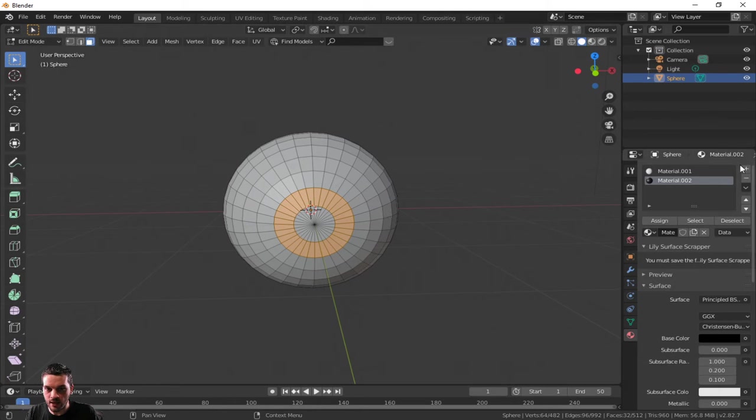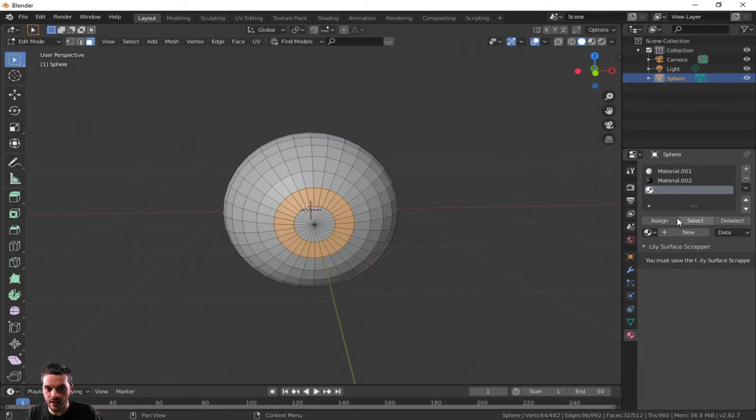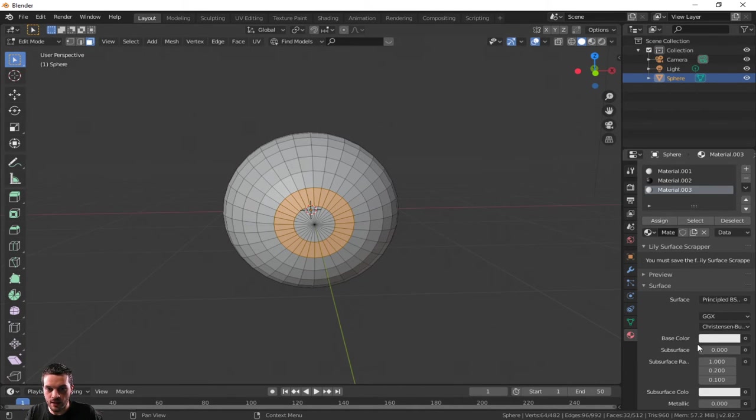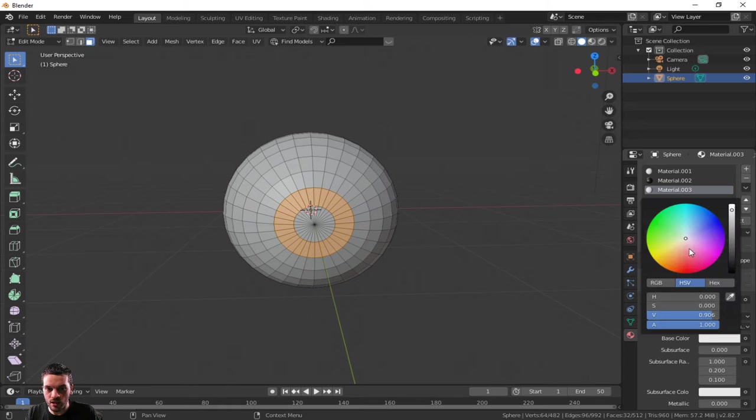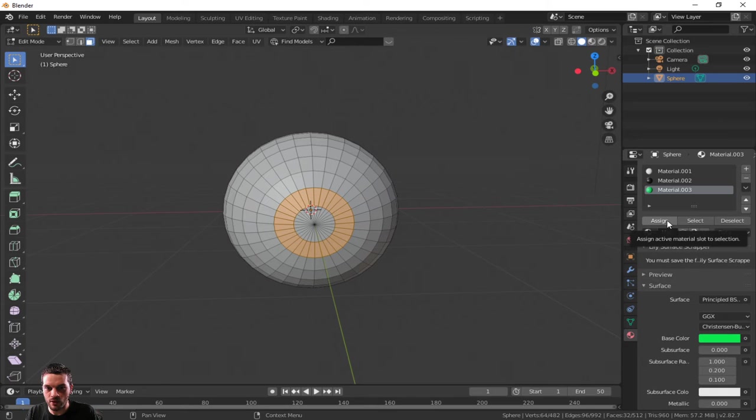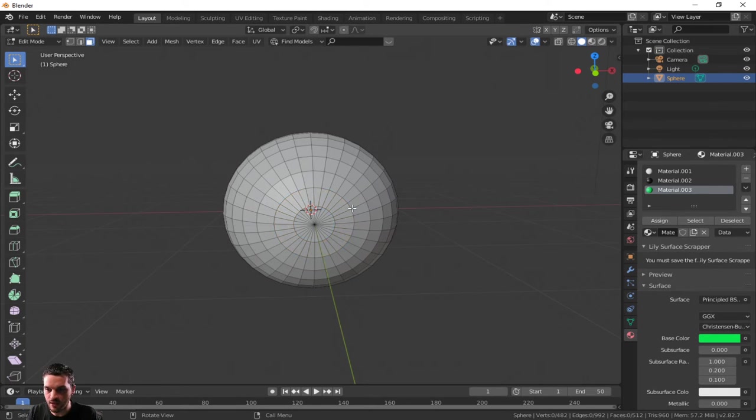Now I'm going to go back to add for materials. Use that plus button to add a new slot. That slot is going to be, I'm going to say green for the iris of the eyeball. I think that's what that's called, the outer side. Now you can see nothing has really changed.